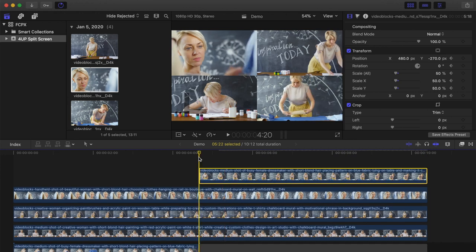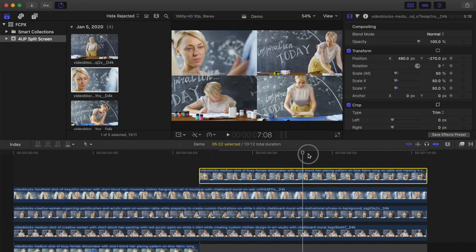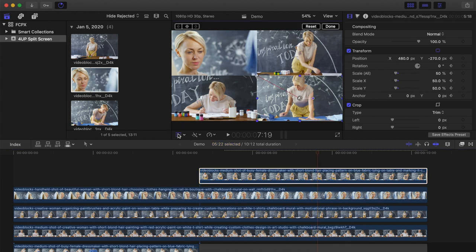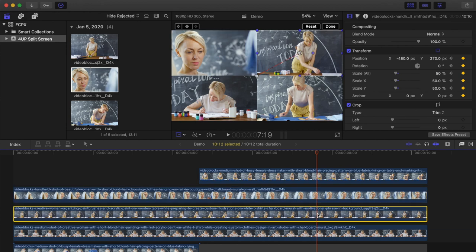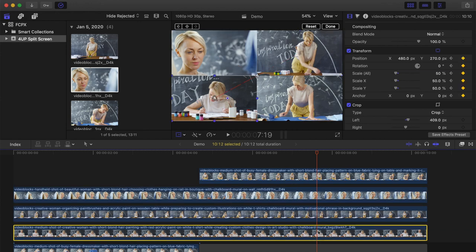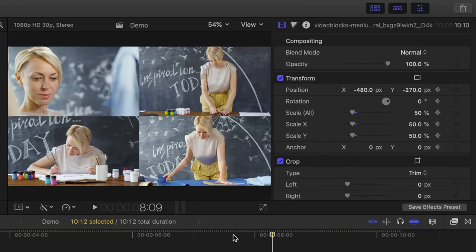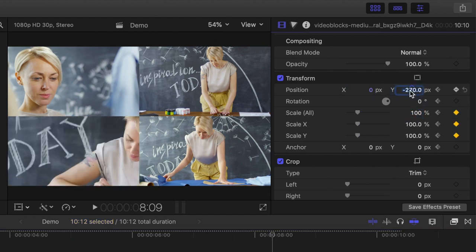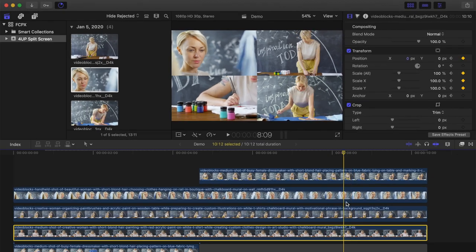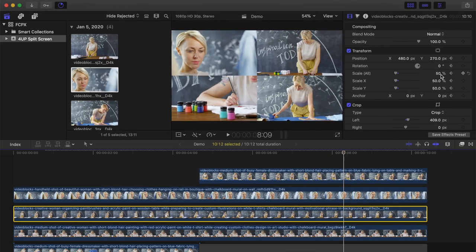Move your playhead to where you want the out animation to start and select your top clip. Hit the transform button and add a keyframe. Repeat this for all your clips. Next, move the playhead ahead a few frames, change the scale back to 100%, and bring the position values back to zero. Repeat this step on all your clips.